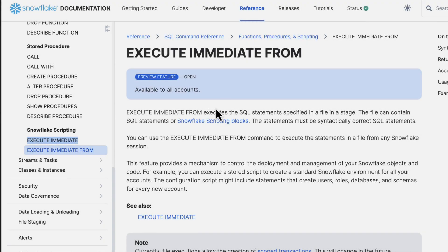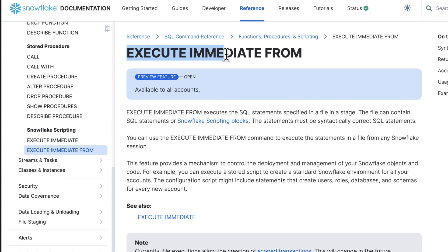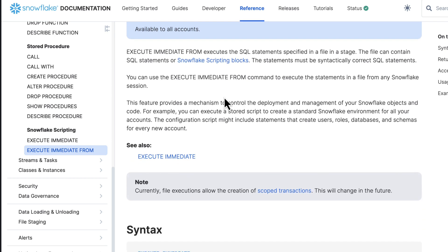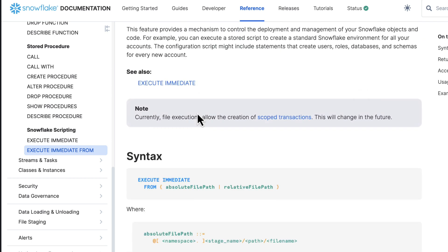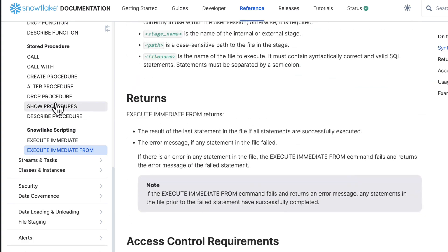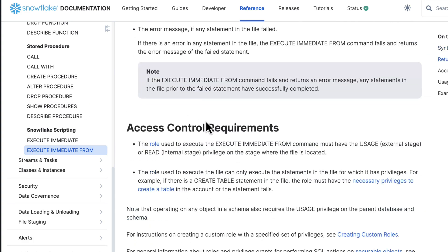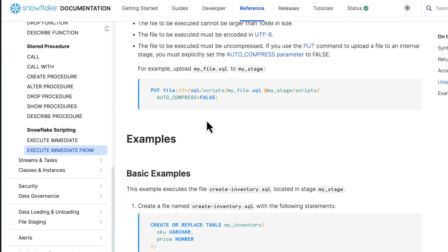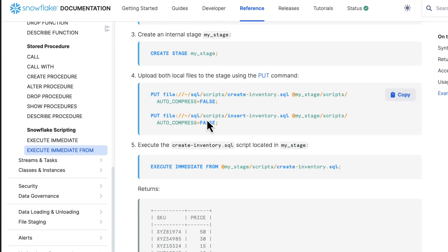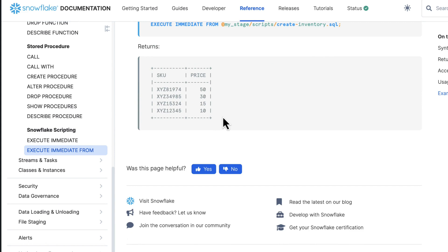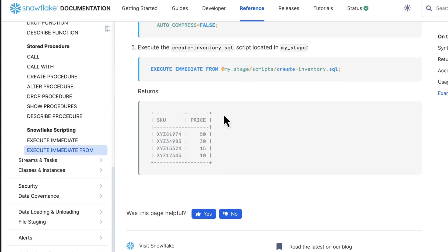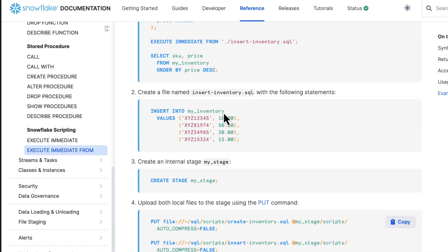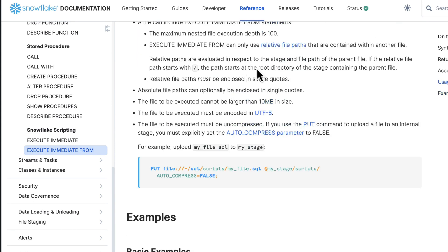Greetings everyone, Fro here. Welcome to the Demo Hub. In this demo, we're going to highlight a really cool capability in Snowflake, a preview feature but open to all accounts called the Execute Immediate From. This is a very powerful feature. We're going to go through some examples and illustrate how this could be useful for different use cases as you work with data on the Snowflake platform.